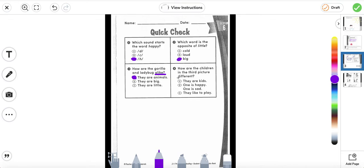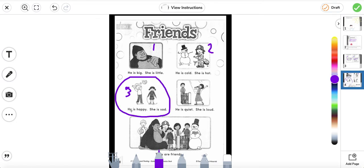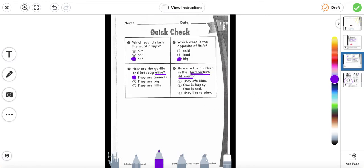Number four: how are the children in the third picture different? A: they are kids. B: one is happy, one is sad. C: they like to play. Let's go to the story and look at the third picture — here in this picture we see 'he is happy, she is sad.' So how are they different? A — they are kids — no, that's how they're the same. B — one is happy, one is sad — yes, that's how they are different.